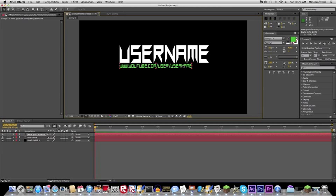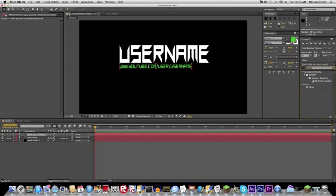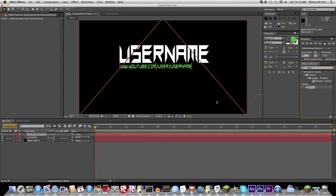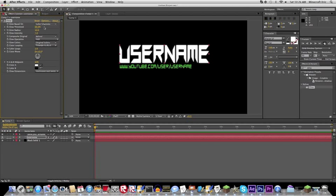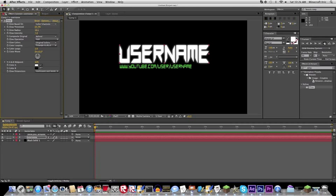It works like new text. And then you're going to do www.youtube.com slash user slash user name. Make it smaller. Use whatever color you want. I'm just going to use this greenish color. I think it kind of looks cool.